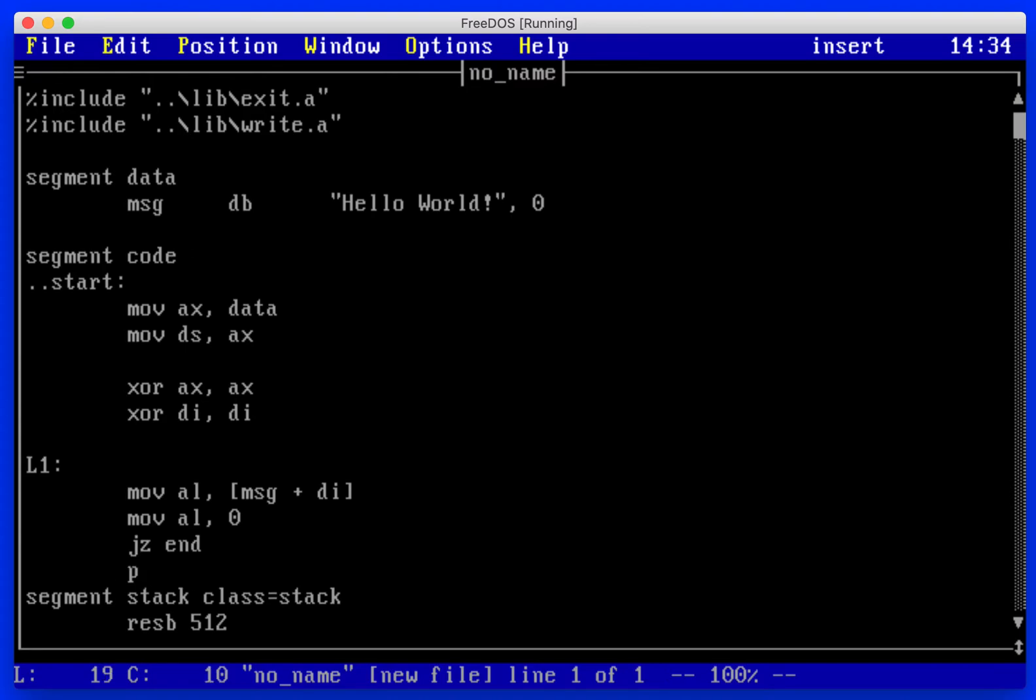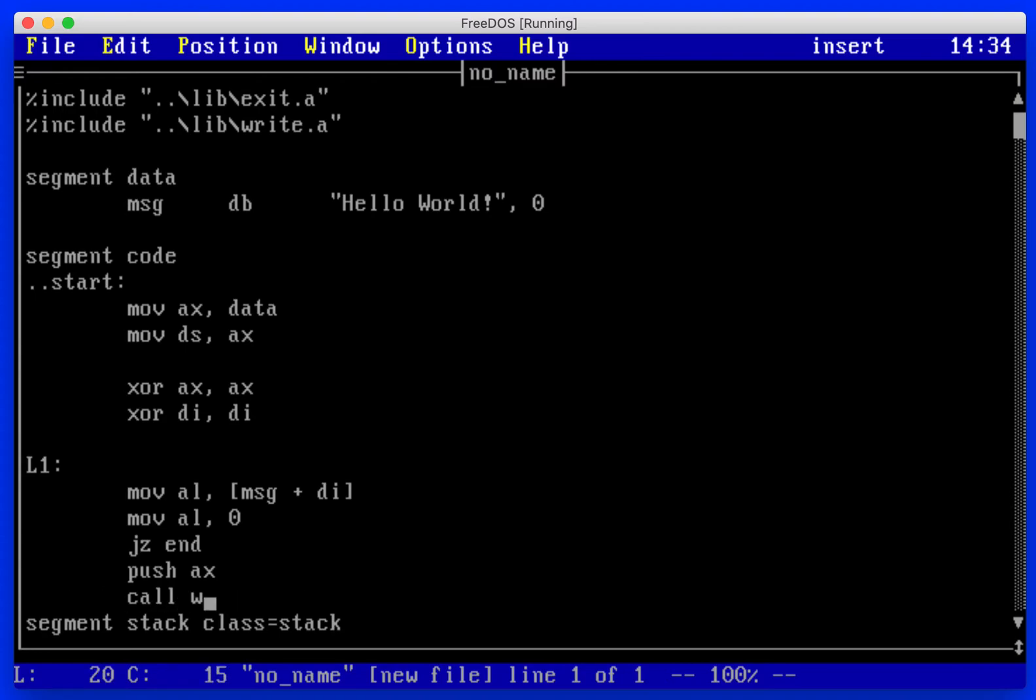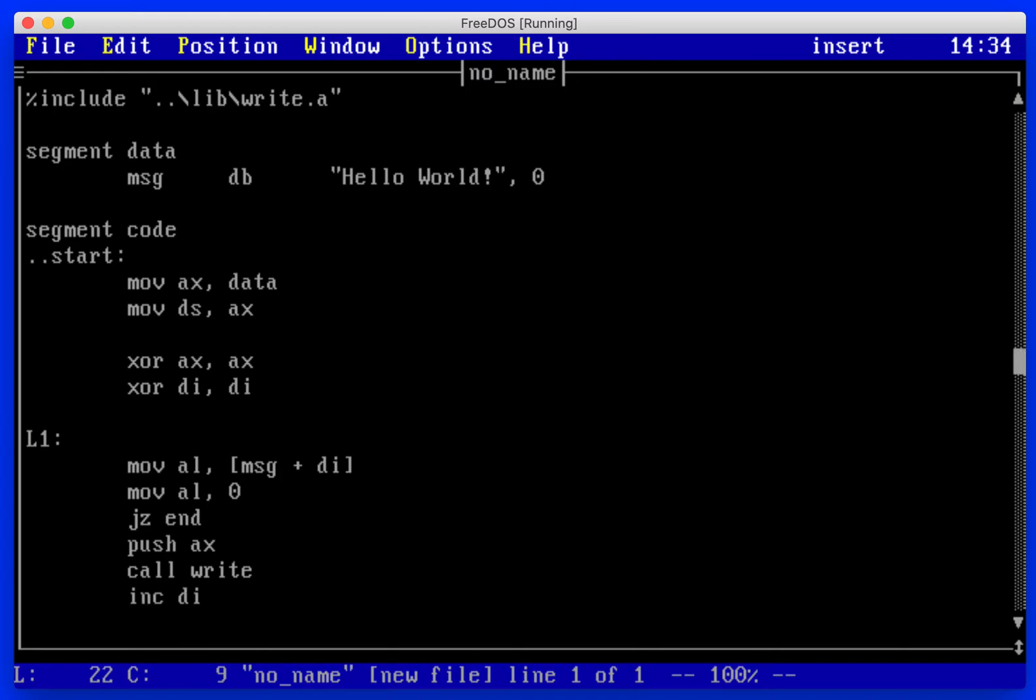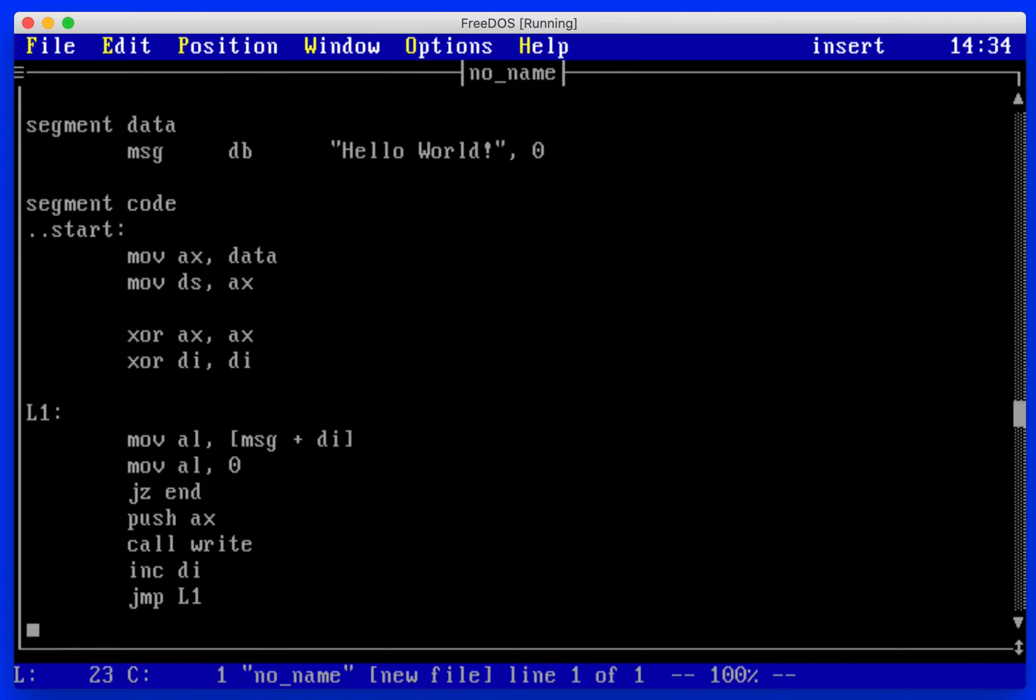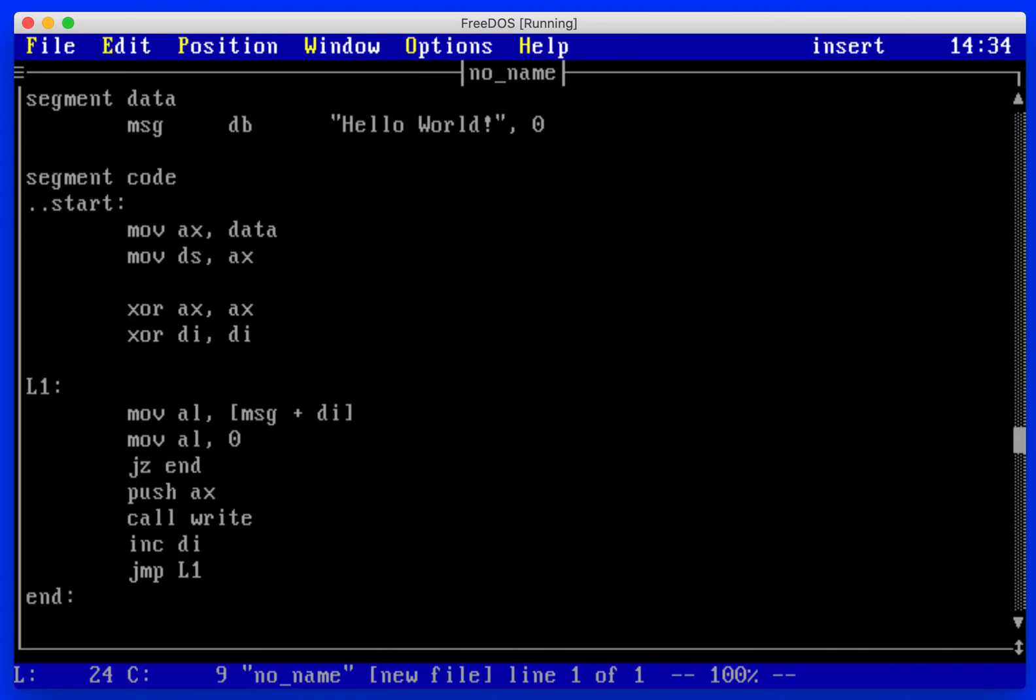We're going to push ax onto the stack. We're going to call write. We're going to increment di. We're going to jump to L1, define our end, and we're going to call exit.